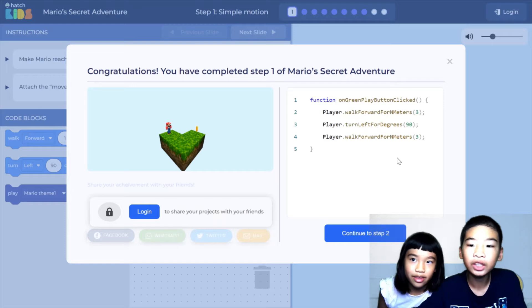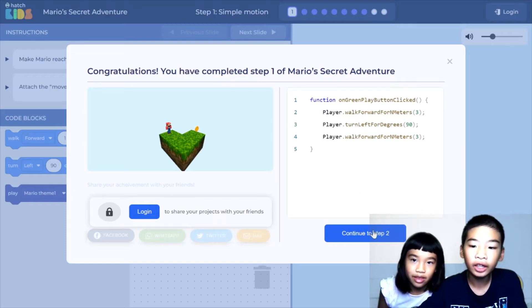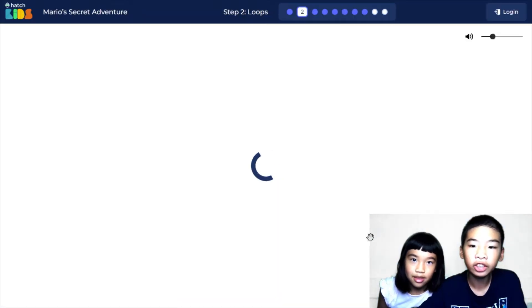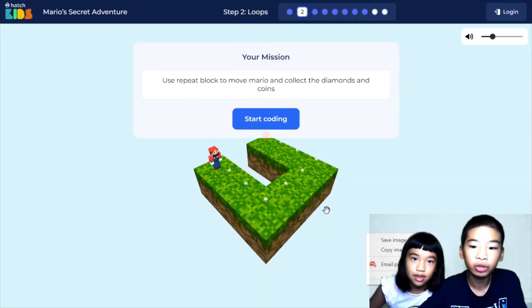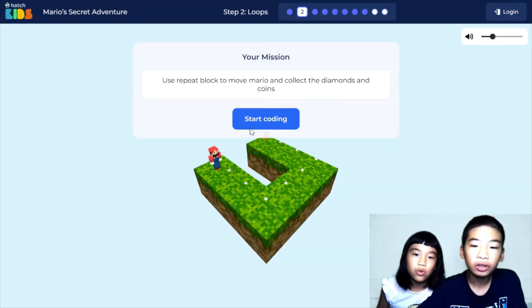Here is the JavaScript version of it. Now let's continue to step two: Loops.